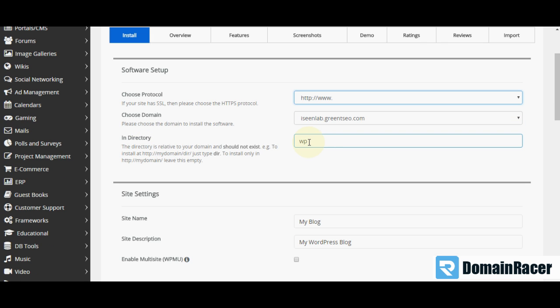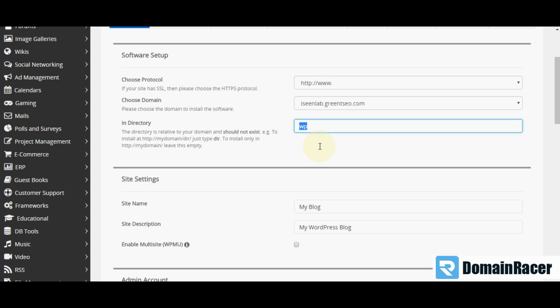You can install WordPress in WP. This is the default directory. Otherwise, you can install WordPress in a root directory. Then you can leave it as blank.